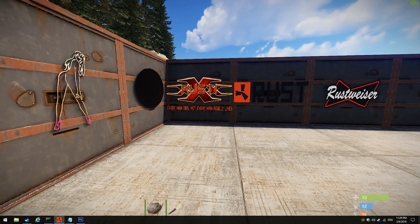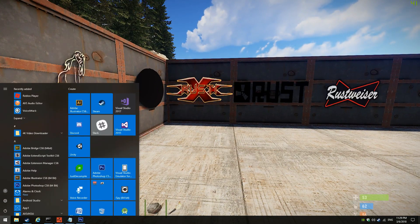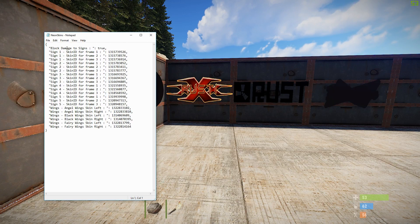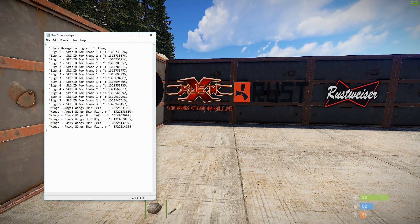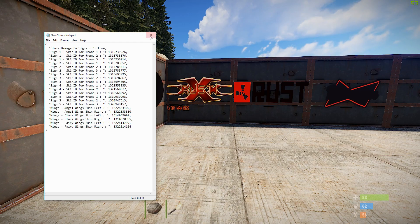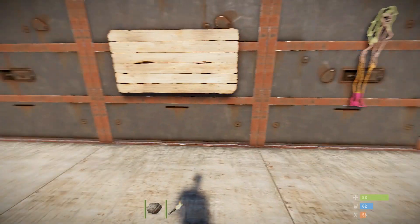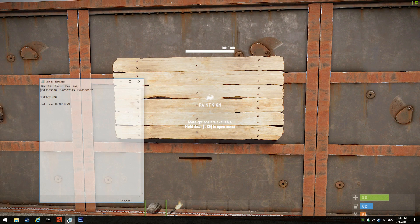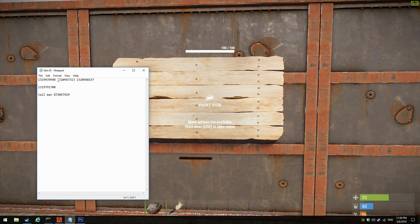There are five default animated signs that come with it. You can change all the signs in the default config. Each sign has three skins — basically a three-frame animation. You can make your own. The default signs are just a starting point. You can add your own custom signs, so if you want to do something more customized, here are three skin IDs I made for a custom animation.